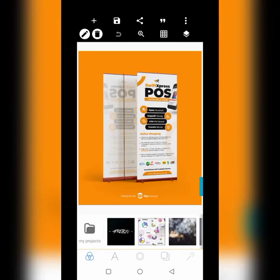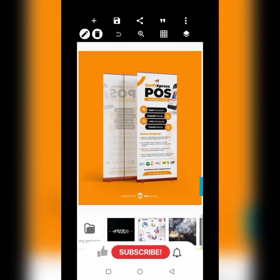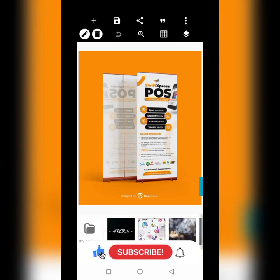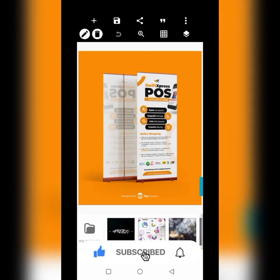Hello, this is Nii Hamuda and welcome to my YouTube channel. Please kindly subscribe and hit the notification bell so that you get notified of my posted tutorials like this.